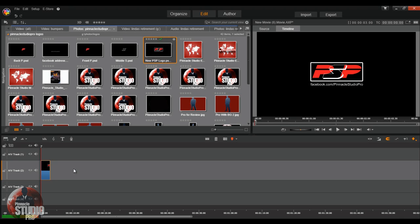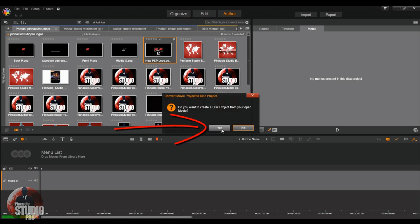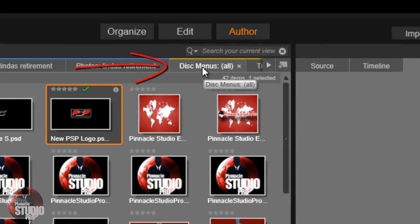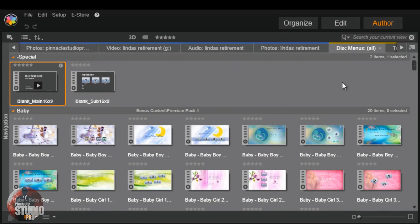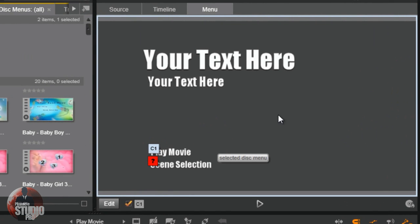If you're making a looping DVD, all you really need is a little picture — it doesn't matter how long it is. Click on the Author tab. It will ask if you want to create a disc project from your open movie — say yes. A disc menu tab will pop up. Click on that disc menu tab and choose your disc menu. It doesn't really matter which one you pick because you're going to cover it with your own background anyway. Left click, hold the left mouse button down, and drag it to the menu list area. Now you'll see your menu in the preview screen.